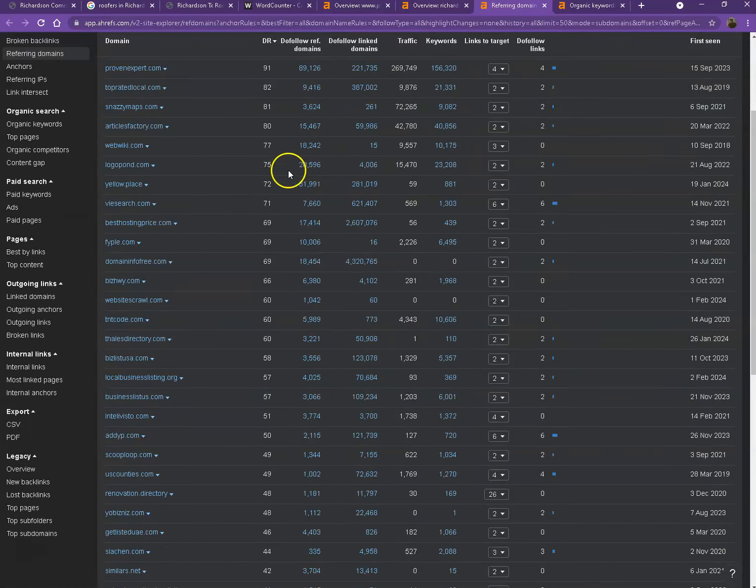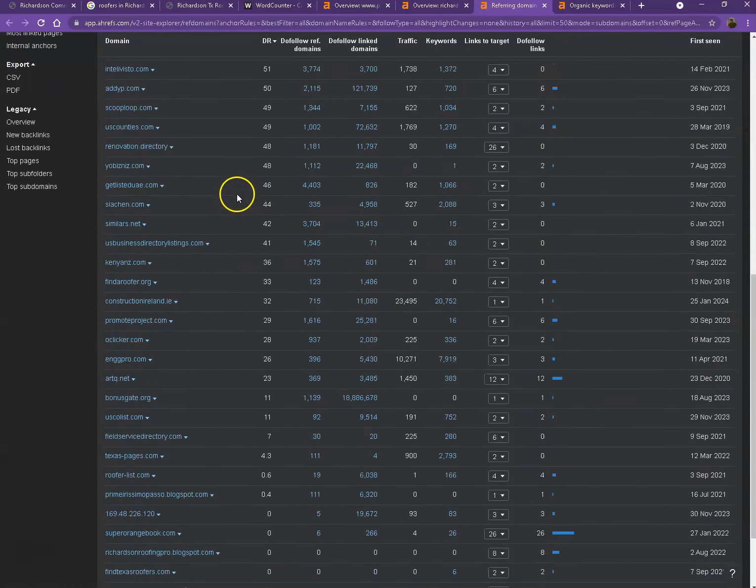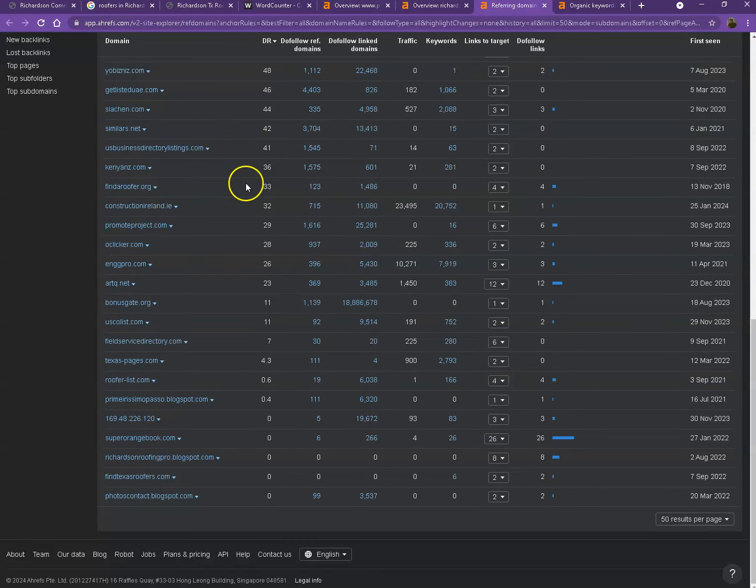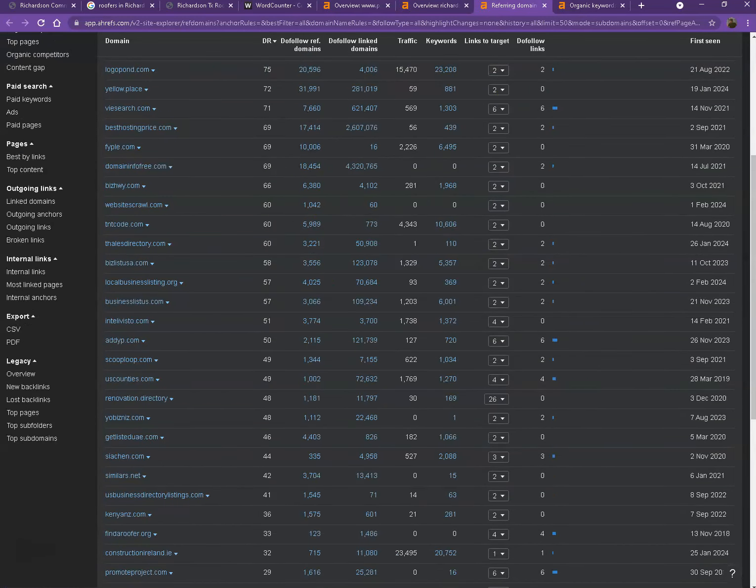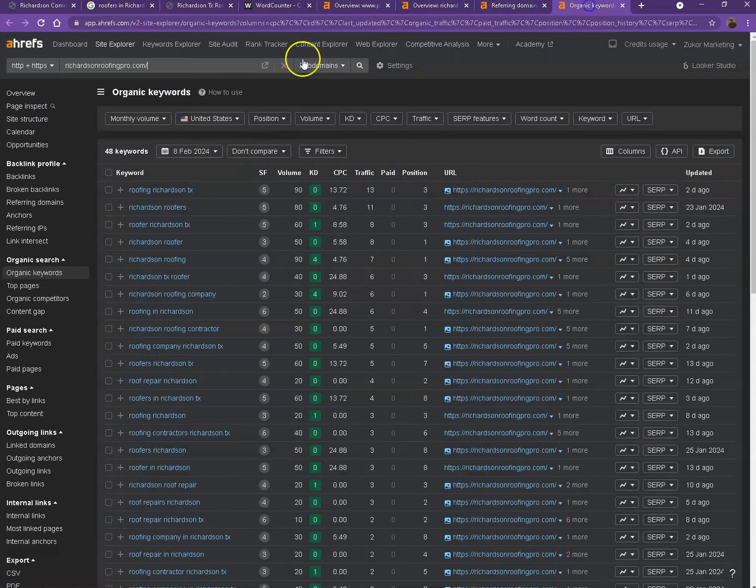As you can see, these are all the directories they're listed on that actually brings them a lot of attention and a lot of traffic. That's why they're currently ranking so high in the searches.